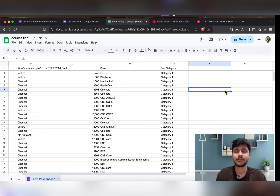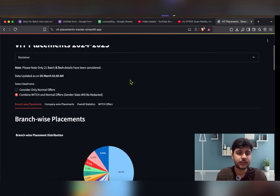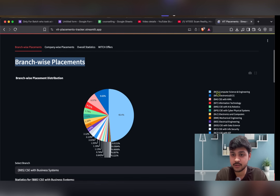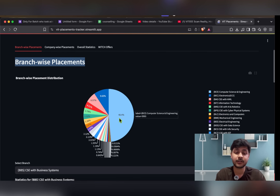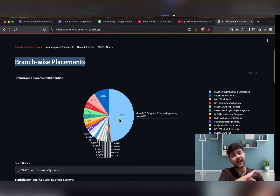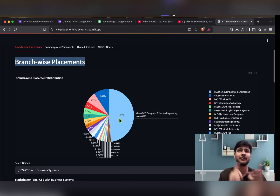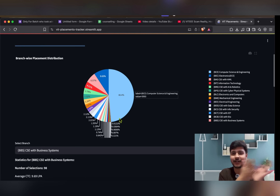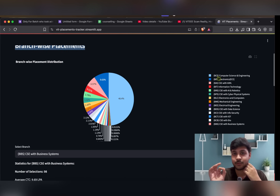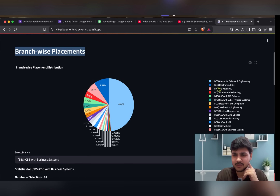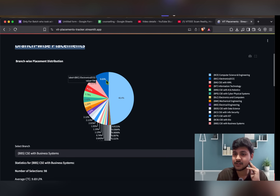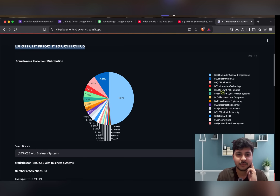Let me show you some placement charts. On this website you can see branch-wise placement data. You can see that CSE core holds about 50% of placements — CSE core on one side and everything else (CSE specialization, ECE, mechanical, chemical) on the other side. So CSE core has the most competition as well.